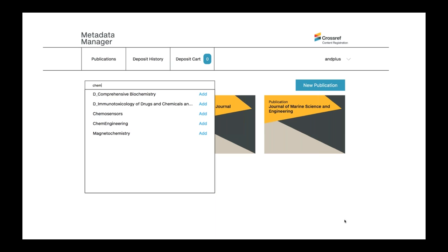We hope this makes the work a lot easier for those of you who aren't able to generate XML. This tool will also capture information that isn't captured in our web deposit form, such as free-to-read information for open access content, information about relationships between items, and funding data. So if you are planning to register a large batch of content — like if you're going to be adding DOIs to back issues — you may want to hold up until this new tool is released, as we feel it will be a lot easier on you.